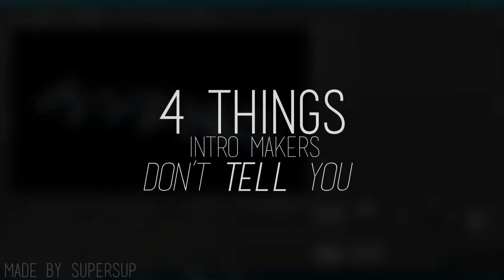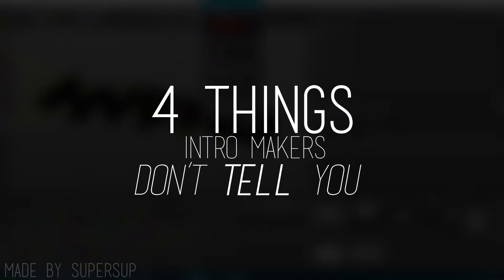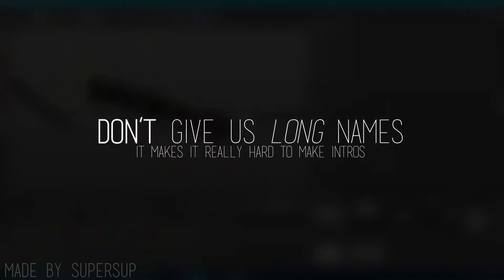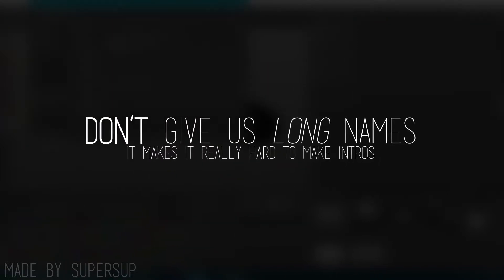Hey guys it's Tsubisup here and this is 4 things intro makers don't tell you. Number 1: Don't give us long names. It makes it really hard to make intros.